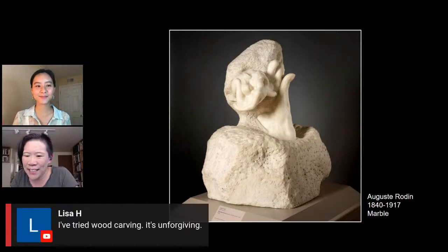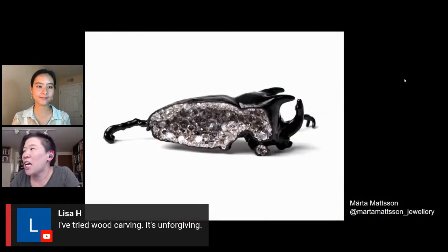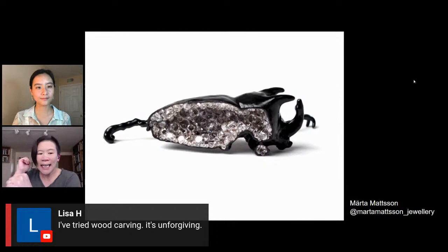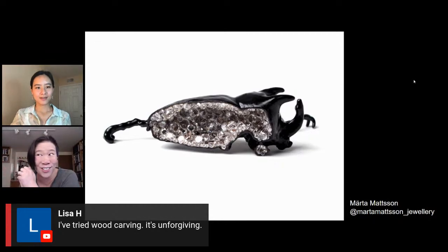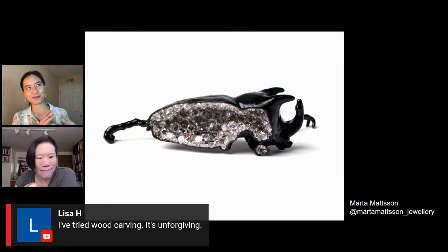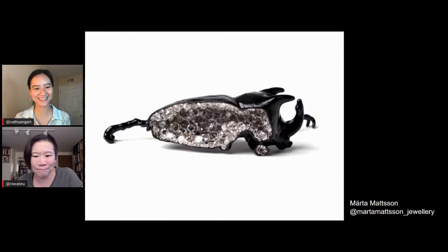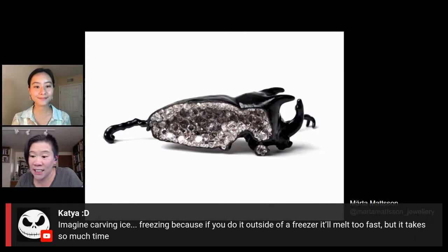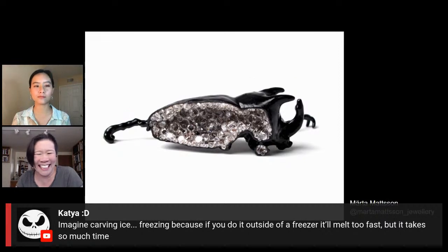Lisa says she tried wood carving and found it unforgiving. I took a winter session class at RISD on wood carving. It was so hard — if you just hit your chisel the wrong way, you lose a leg. I was so stressed out. And I imagine wood carving might be easier than marble, so carving in marble must be a million times harder. Katia says, imagine carving ice — if you do it outside a freezer it'll melt too fast, but it takes so much time. Yeah, I'm not going to do that.